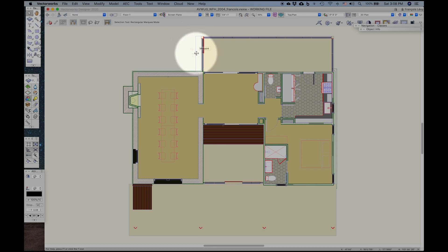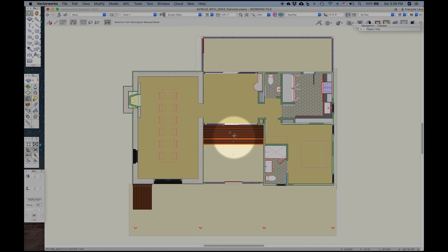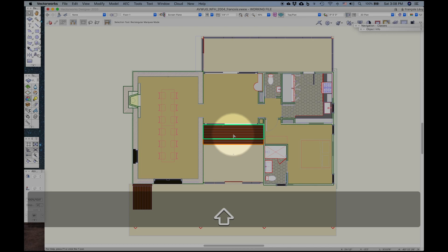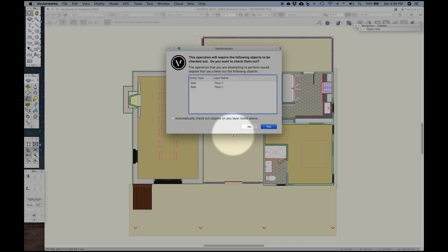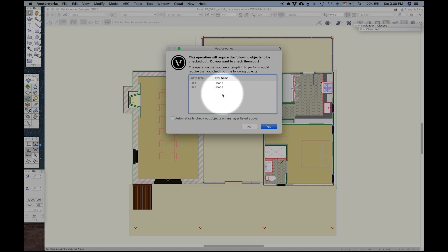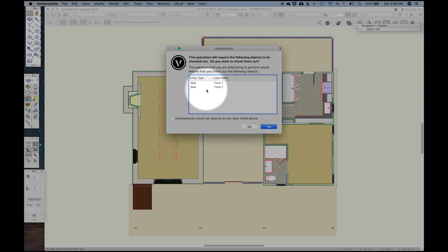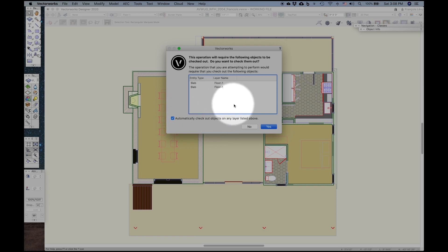If I want to make a change to something, for example, I will select these objects and delete them. Immediately Vectorworks prompts me to confirm that I want to check these items out, these objects out. And by checking out, that means assume ownership of them so that two people can't be manipulating the same object at the same time. And I can also go ahead and check out every object in this Floor 1 layer so that I don't constantly have to deal with this dialog box.